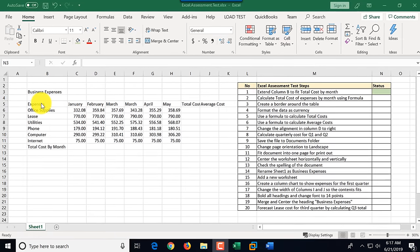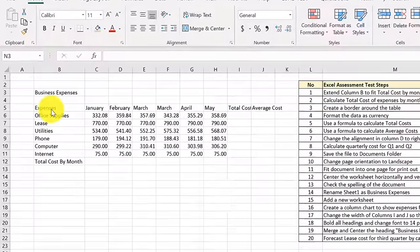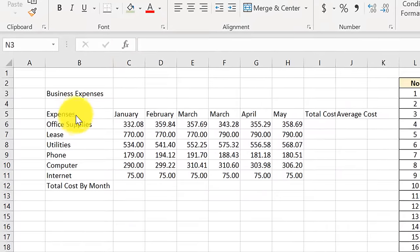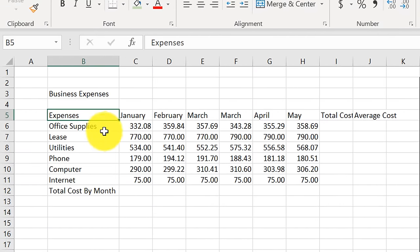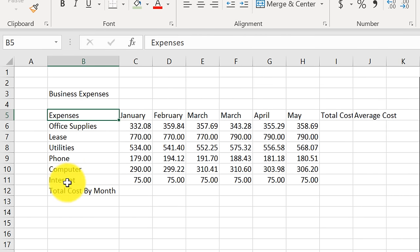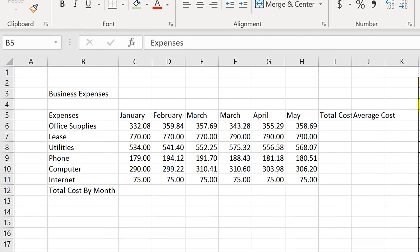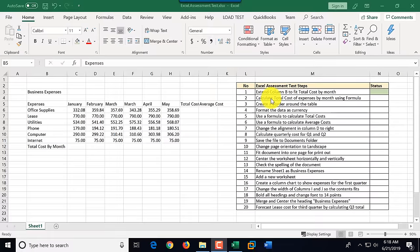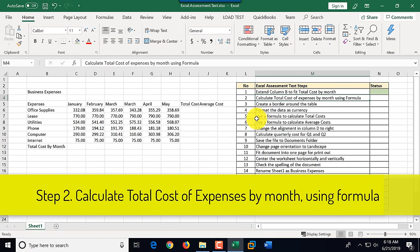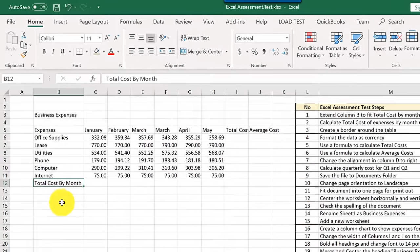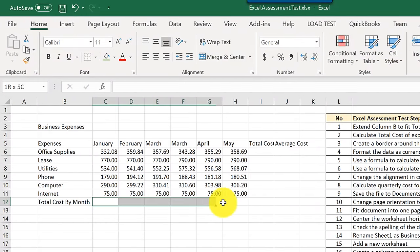It often helps to understand what kind of data you're dealing with. This is a table with business expenses — expenses categorized by different items: office supplies, lease, utilities, phone expense, computer, and internet expenses. Then we have values by month, January through May. Knowing this will help us complete step number two: calculate total cost of expenses by month using a formula. We already extended the column to fit 'Total Cost by Month' and now need to populate the values in row 12.